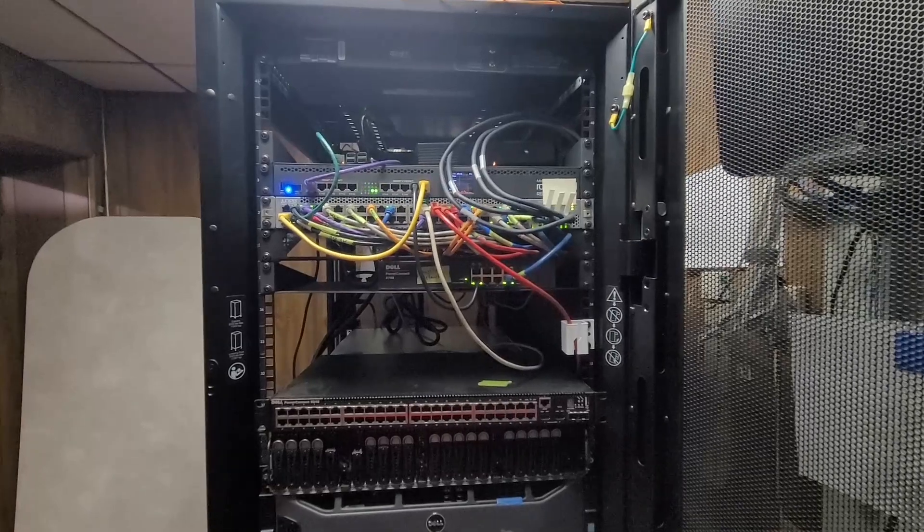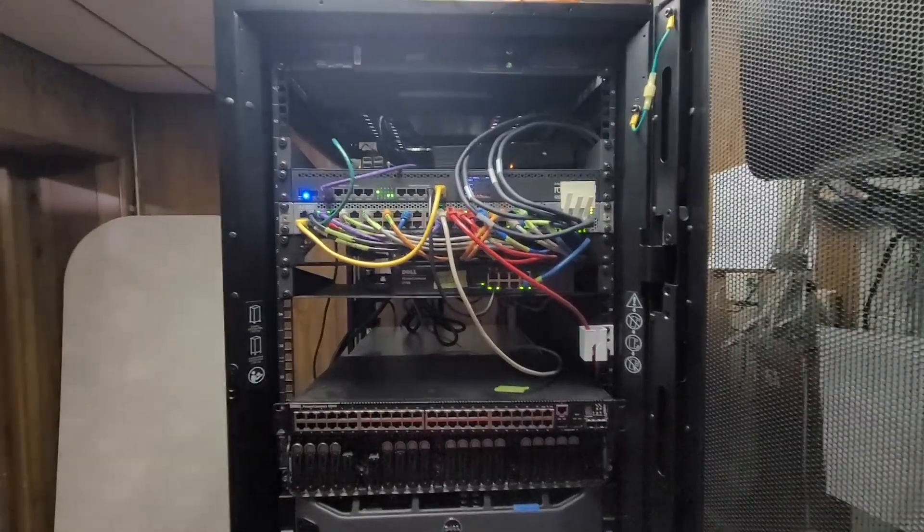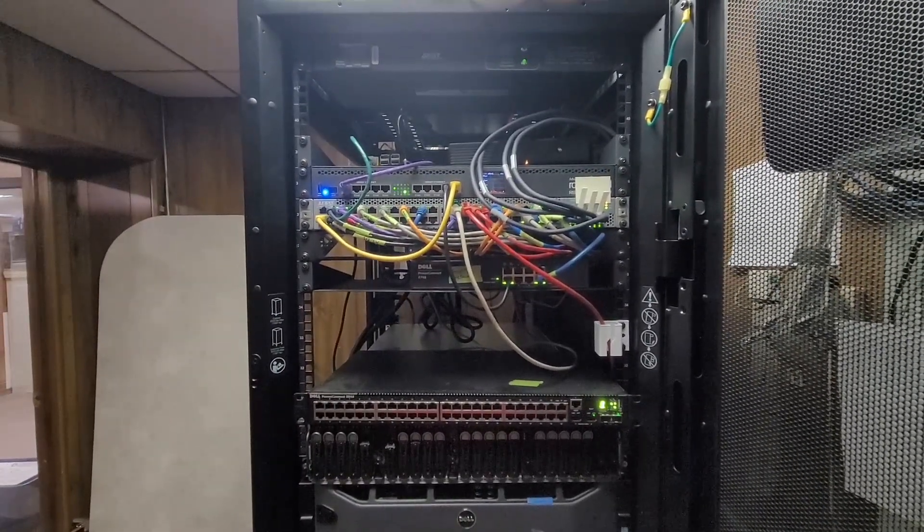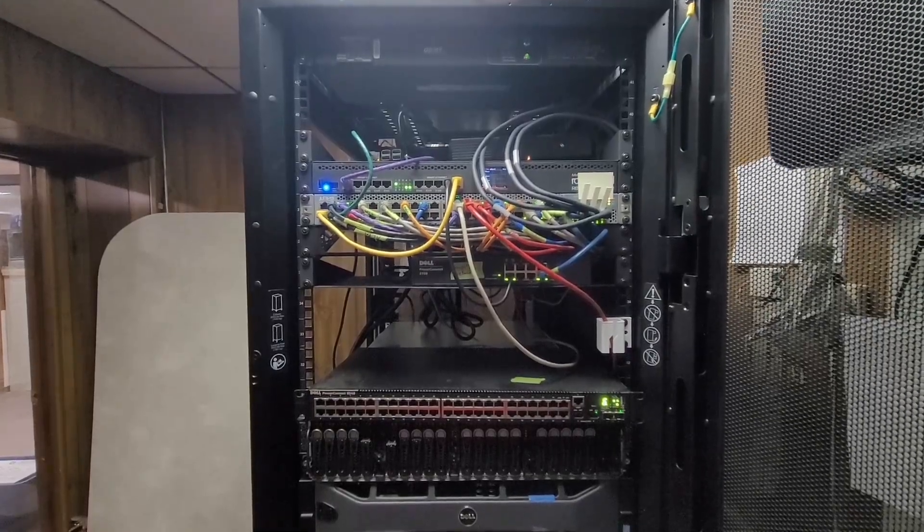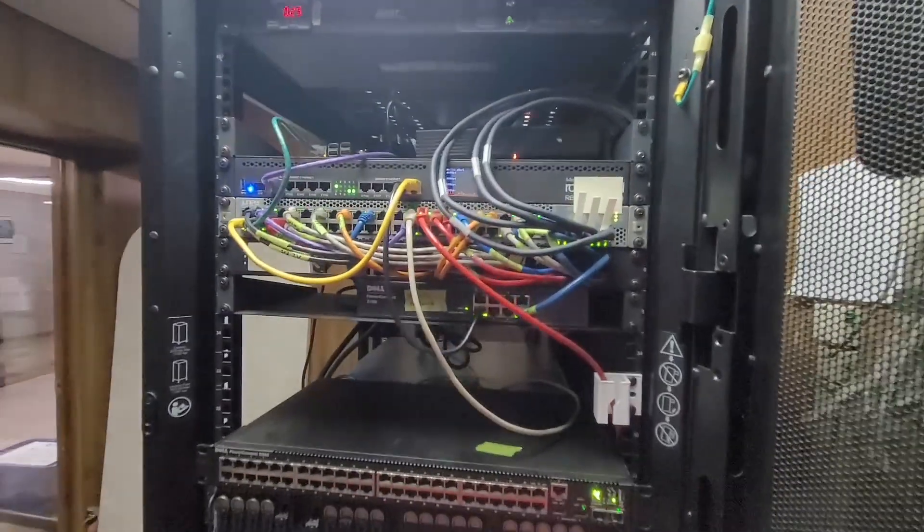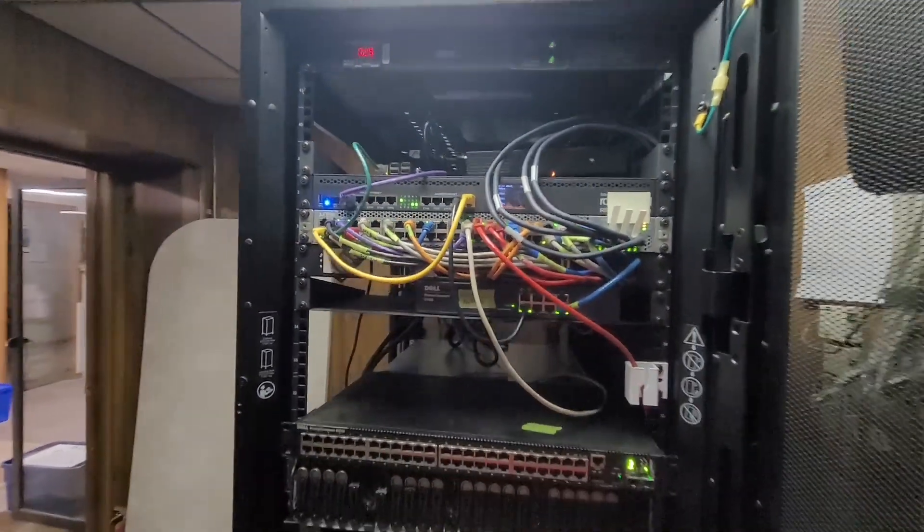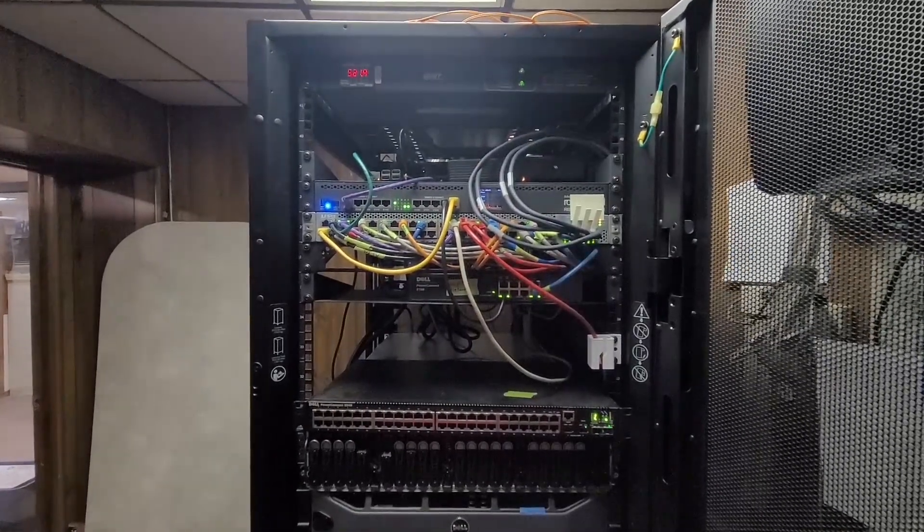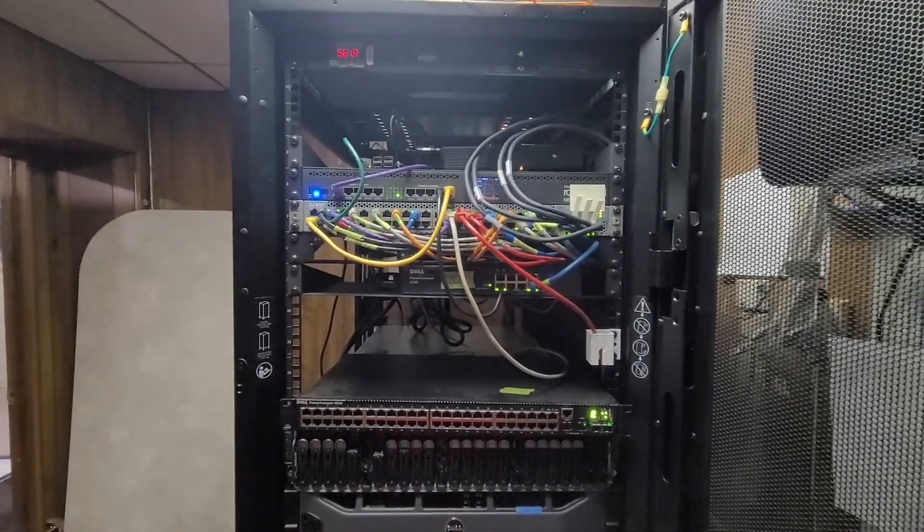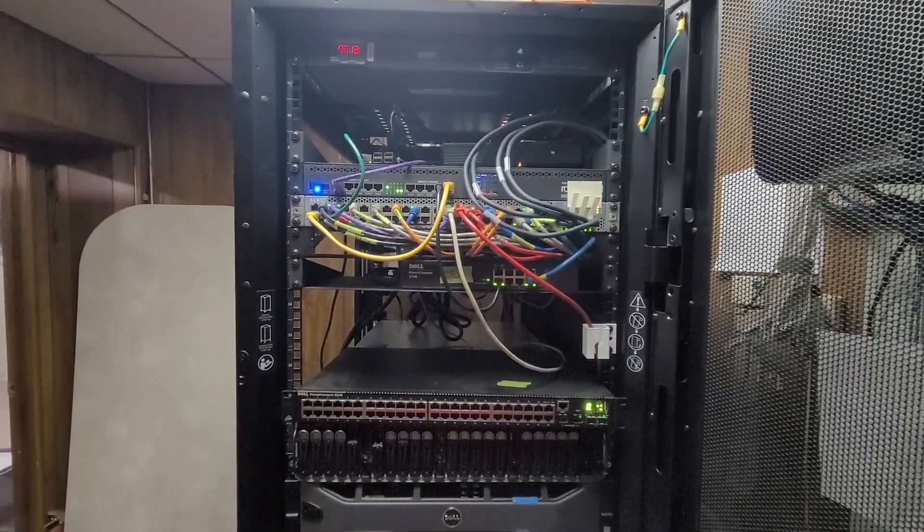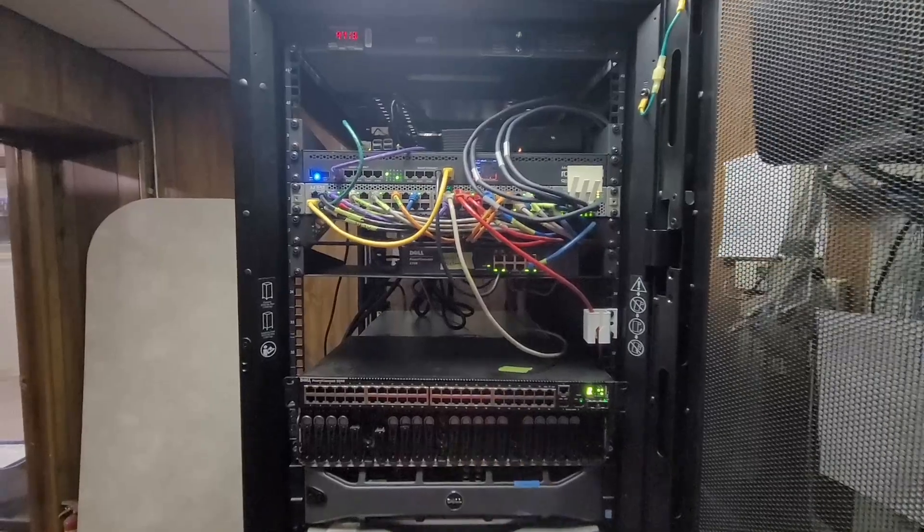The other cool thing about this is you don't need source A for it to turn on. So I plugged in source B. And get source A back. Oh no, I lost source B. And the switch is still on.